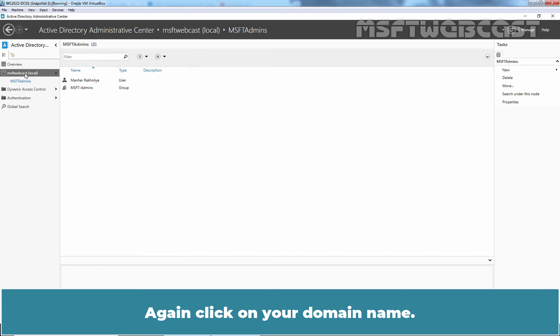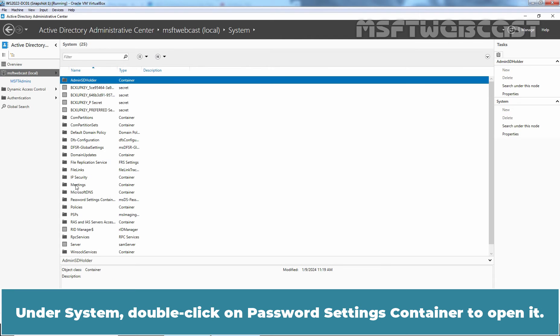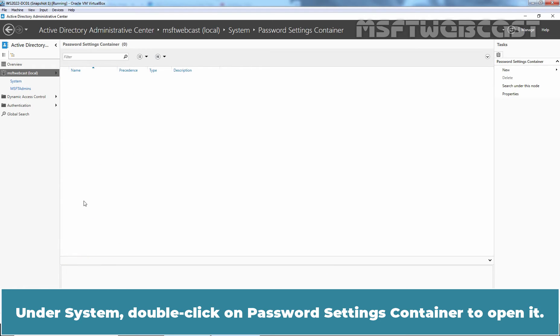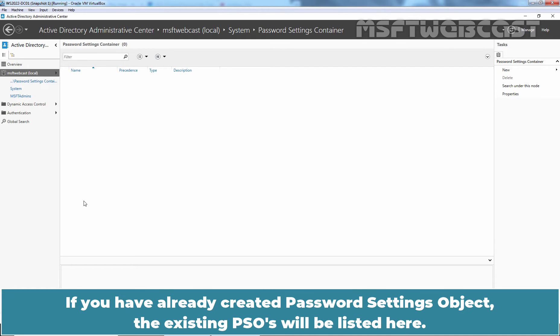Again click on your domain name. Double click on System. Under System, double click on Password Settings Container to open it. This list is empty because we haven't created any PSO in our Active Directory yet. If you have already created password settings objects, the existing PSOs will be listed here.